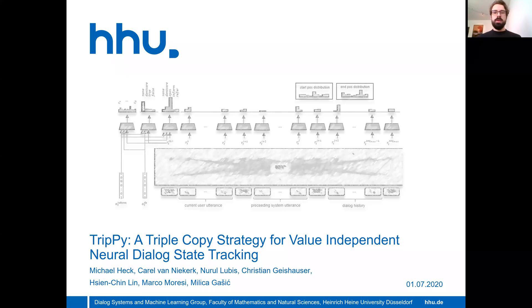Hello, welcome to my presentation. I'm glad you could join. My name is Michael Heck and I present recent work that we did here at Heinrich Heine University. The title is Trippi, a Triple Copy Strategy for Value-Independent Neural Dialogue State Tracking.